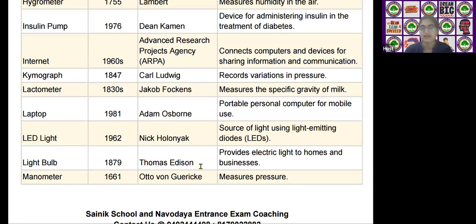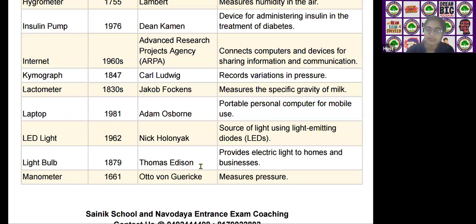The next scientific device is the light bulb, invented by Thomas Alva Edison in the year 1879. It provides electrical light to homes and businesses.